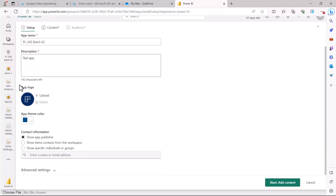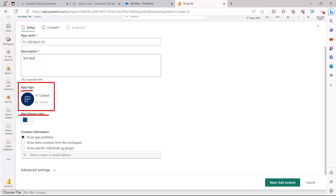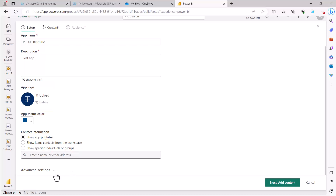Then you have the option to upload a logo, so you can assign an app logo. You can also pick a theme color and provide contact information for who is setting up the app. The contact can be an app publisher, item contacts from the workspace, or specific individuals or groups. These are the standard settings in the first step, which is the setup.